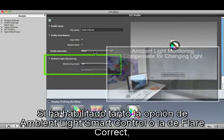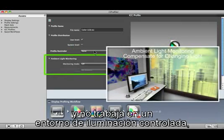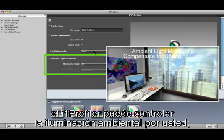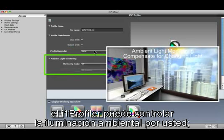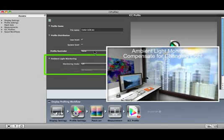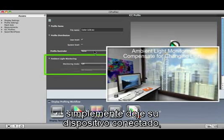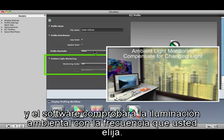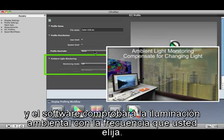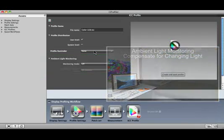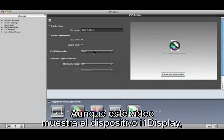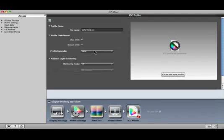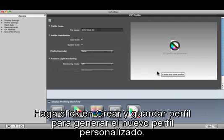If you enabled either the Ambient Light Smart Control or Flare Correct options and you're not working in a light-controlled environment, i1 Profiler can monitor the ambient light for you. Simply leave your device plugged in and the software will check the ambient light at the frequency you select. Although this video shows the i1 Display device, other devices that support ambient light measurements can be used. Click Create and Save Profile to build the new custom profile.